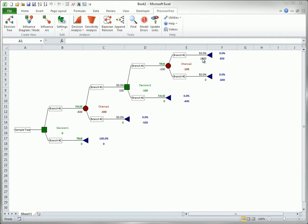However, there are three other methods built into Precision Tree: Payoff Formula, Linked Spreadsheet, and VBA Macro. This section of the tour will lead you through each of these.